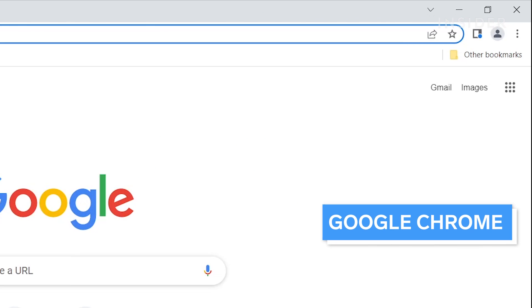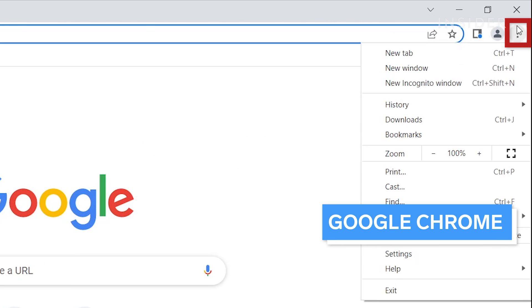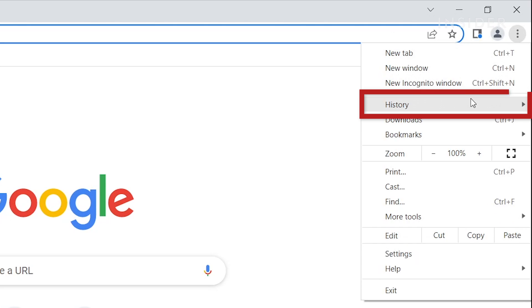In Google Chrome, click the three dots, and open History.